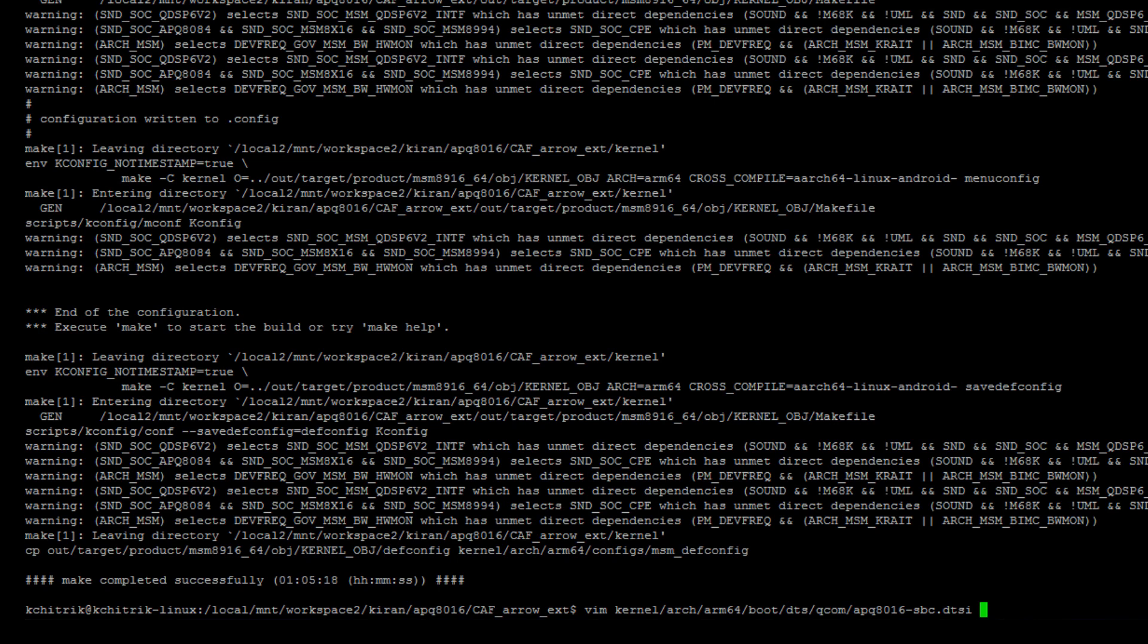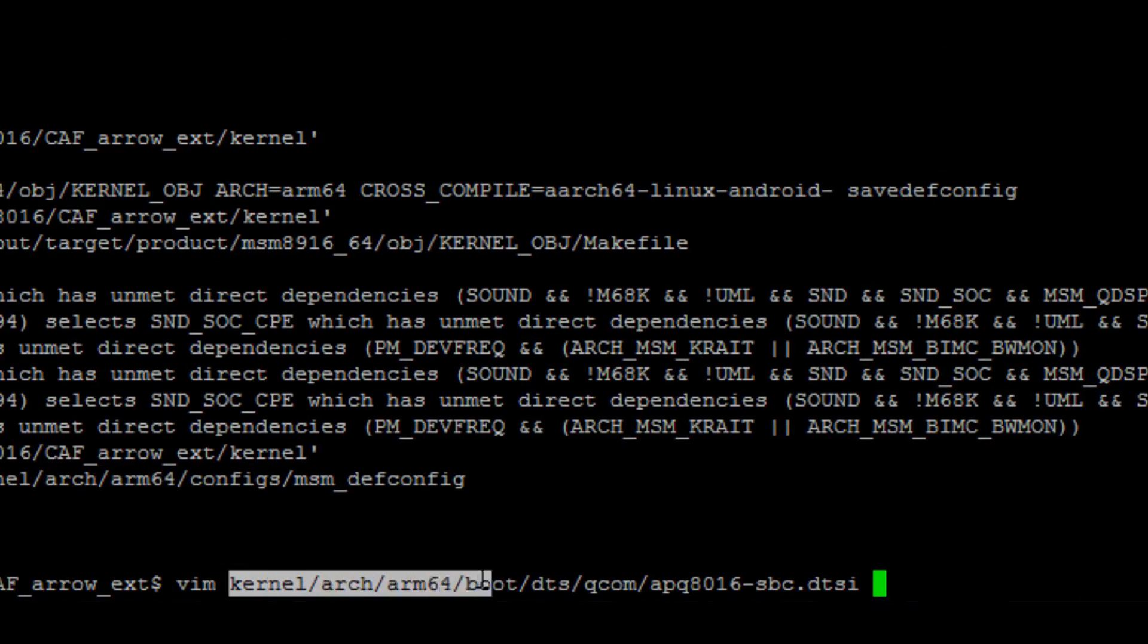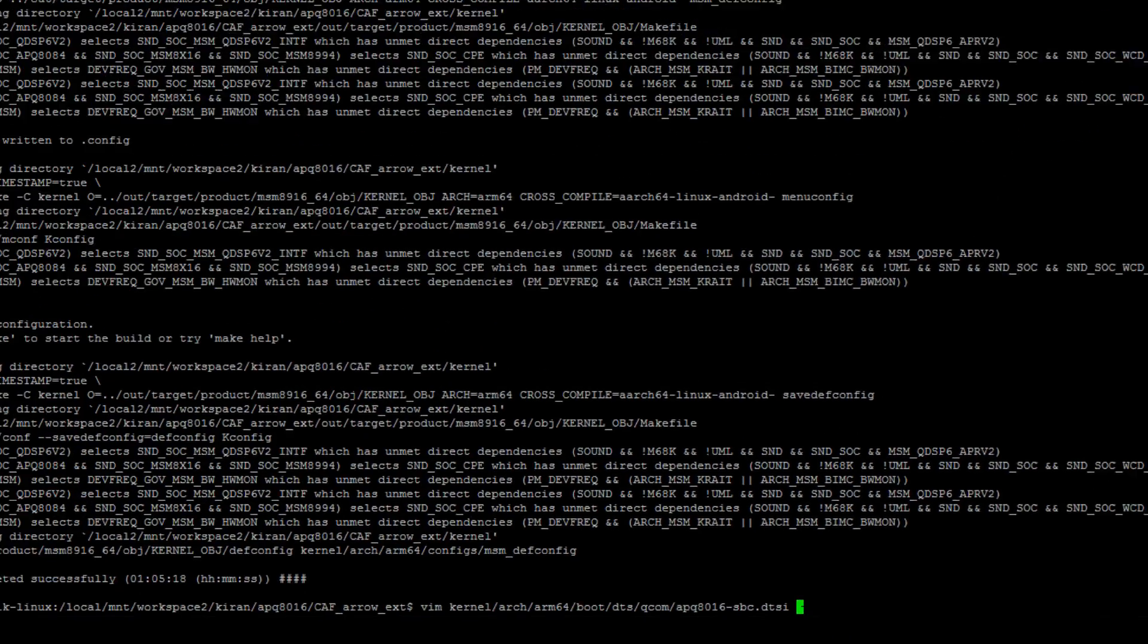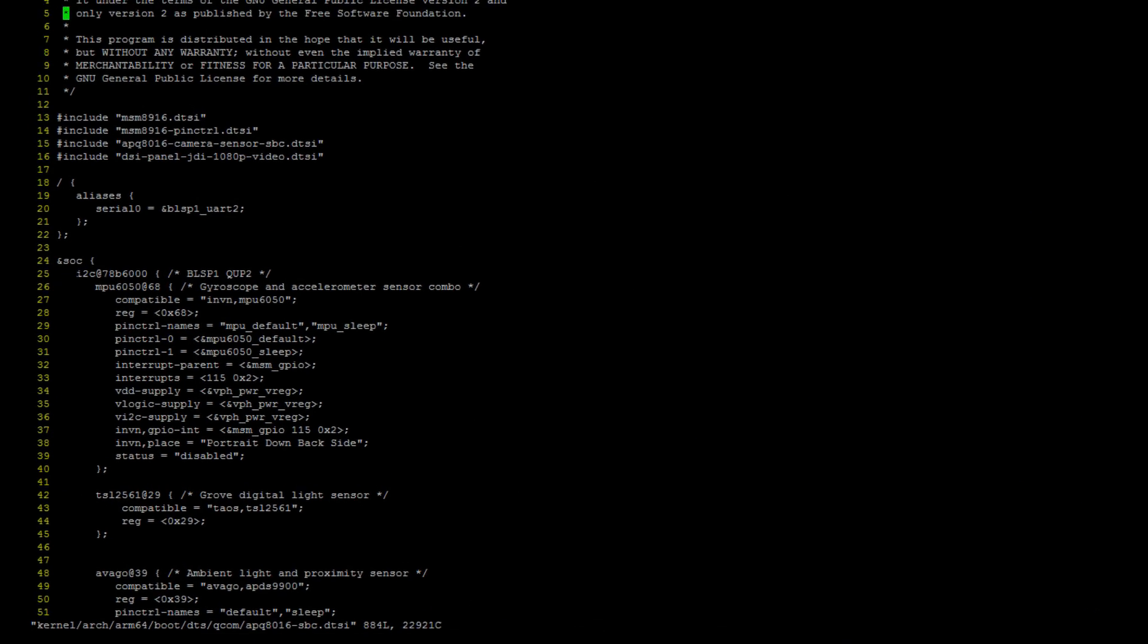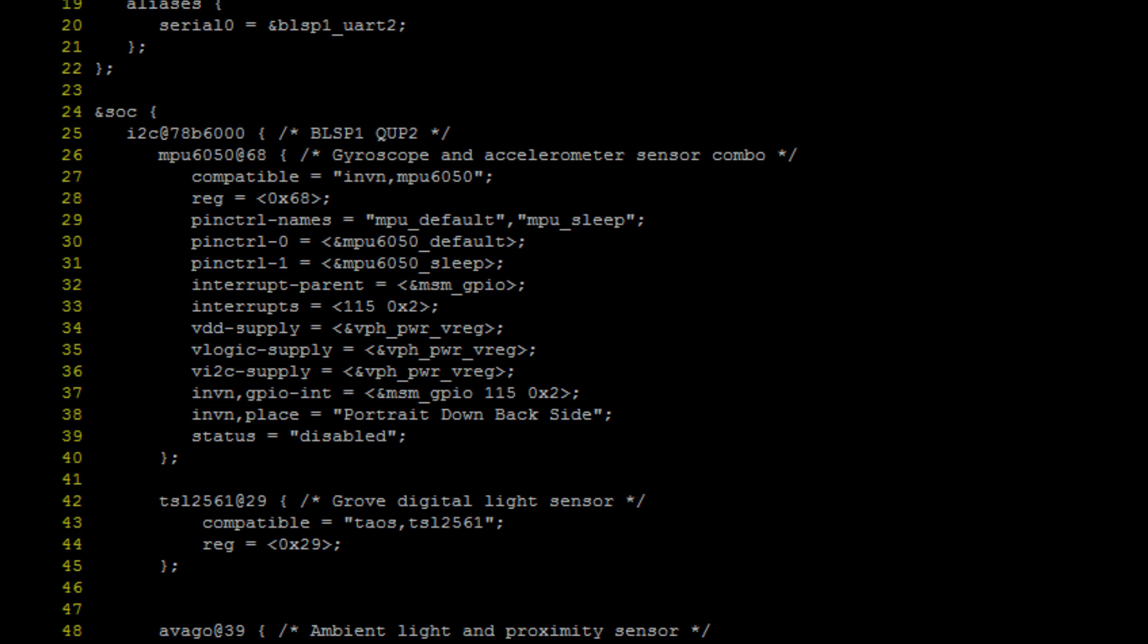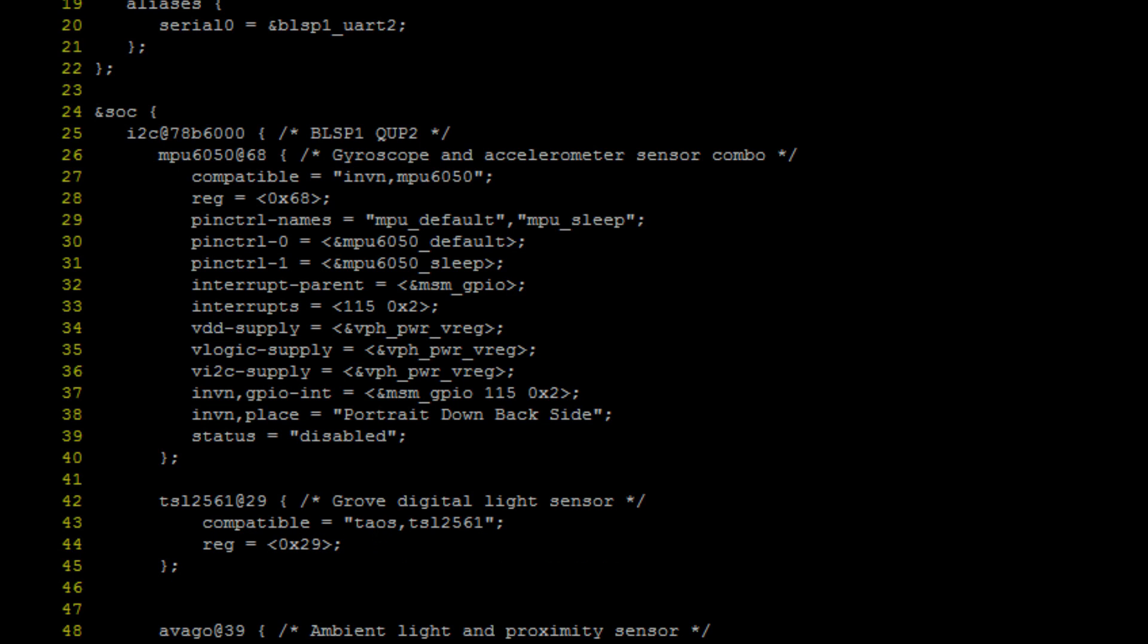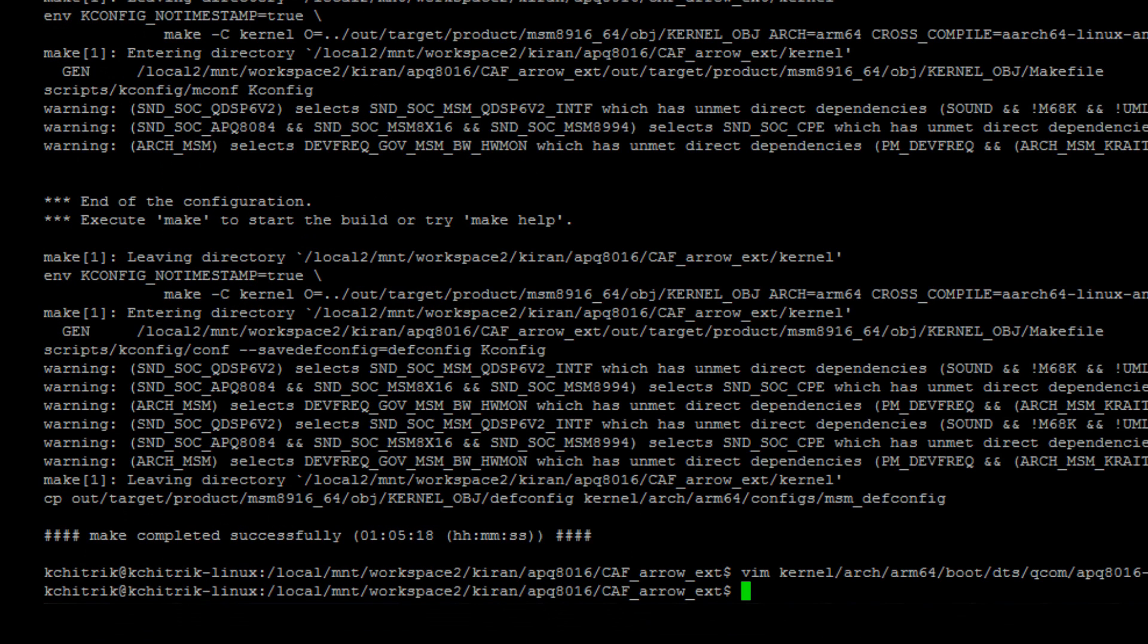After the kernel config change, you also need to modify the APQ8016 DTSI file. For that, you need to open kernel arch boot dts qcom apq8016-sbc.dtsi. In this file, you need to add an entry inside i2c at 78B6000. 78B6000 is the BLSP address for i2c0. We are adding an entry TSL2561 whose i2c address is 0x29. This will be connected to i2c0 on the DragonBoard 410C. Save the changes and exit.